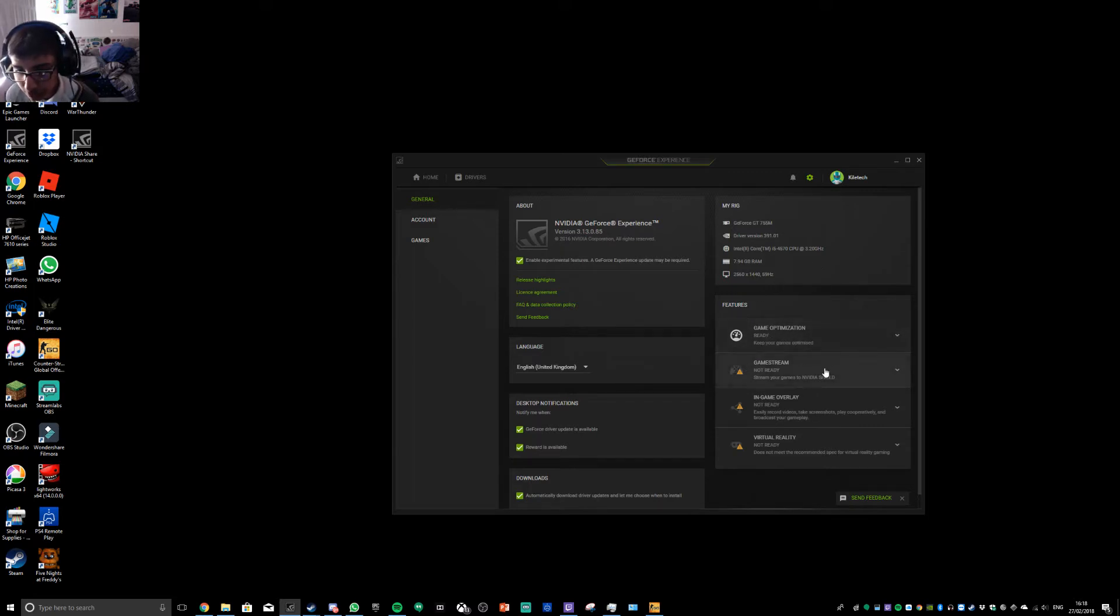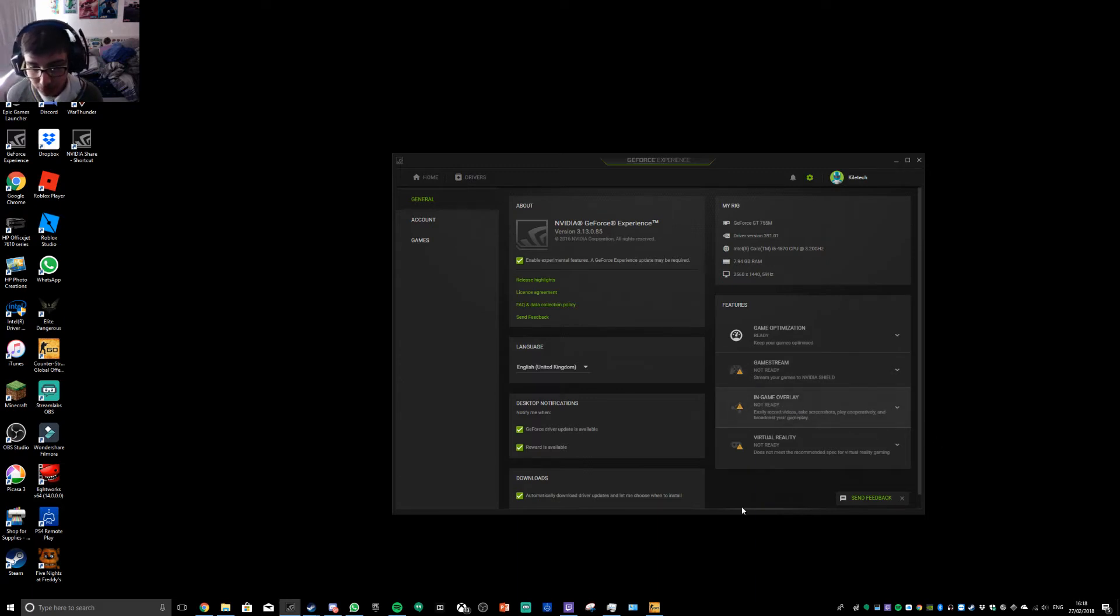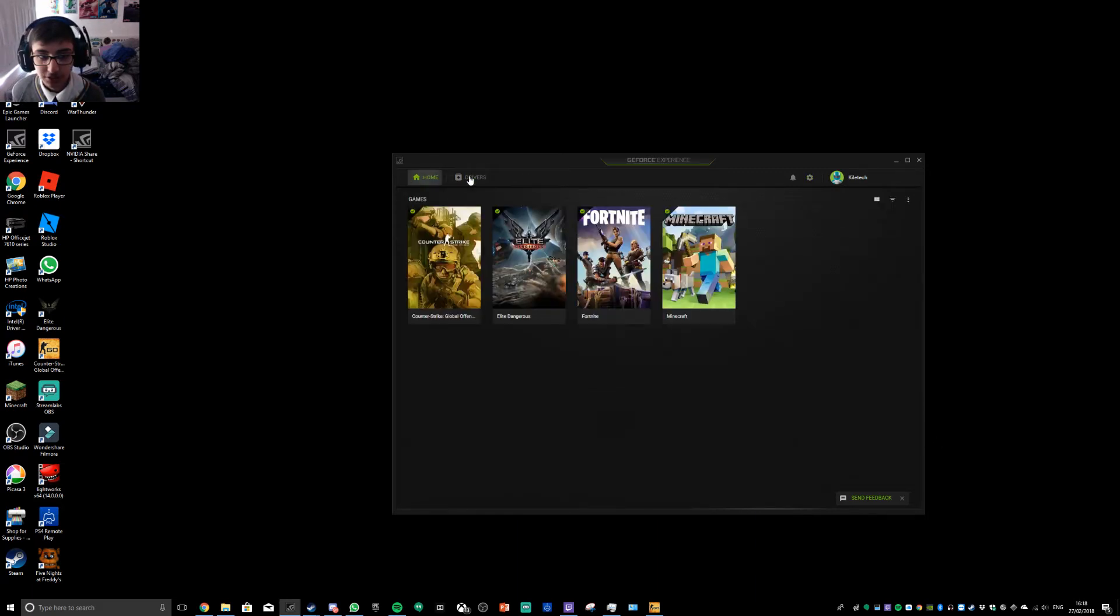Game optimization, but I can't stream, I can't use Shadowplay or VR. So, what you want to do if that's happened.